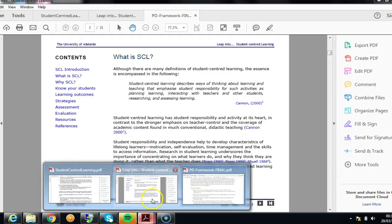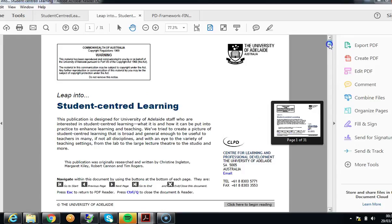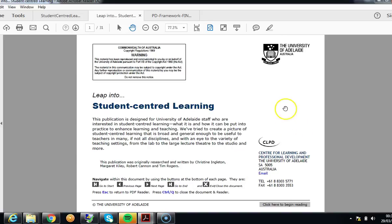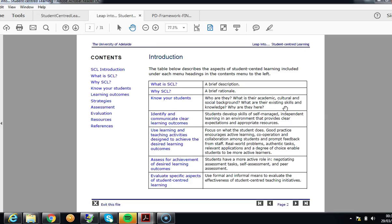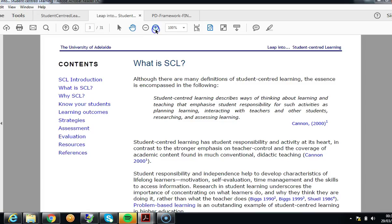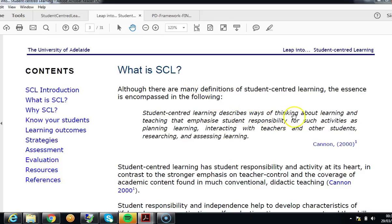I have two resources that I'm going to use to support this. The first one is from the University of Adelaide — a leap into student-centred learning. I'm mostly interested initially in the definition. They describe student-centred learning as ways of thinking about learning and teaching that emphasise student responsibility for such activities as planning learning, interacting with teachers and other students, researching and assessing learning.